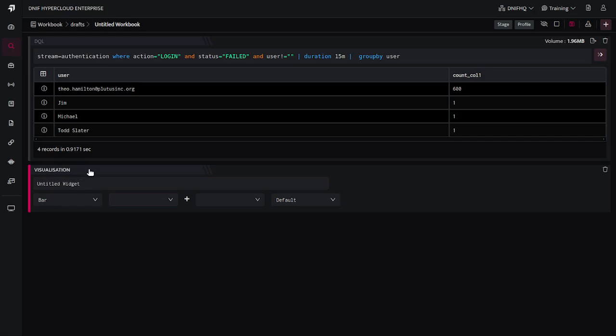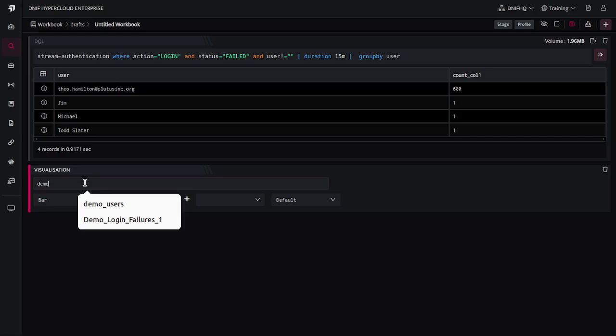The first thing that we have to add in the visualization block is the name that you wish to provide to that widget. So here I am providing the name as demo login failure.